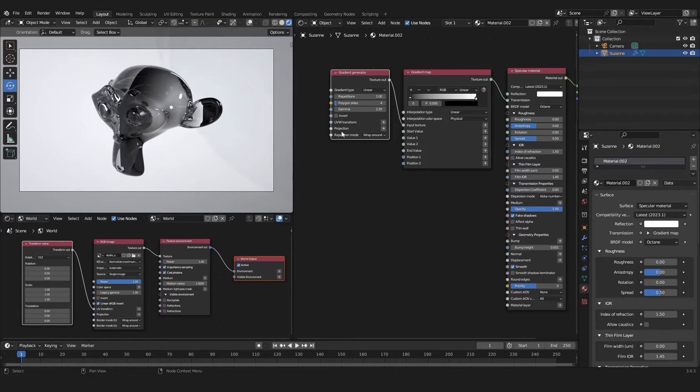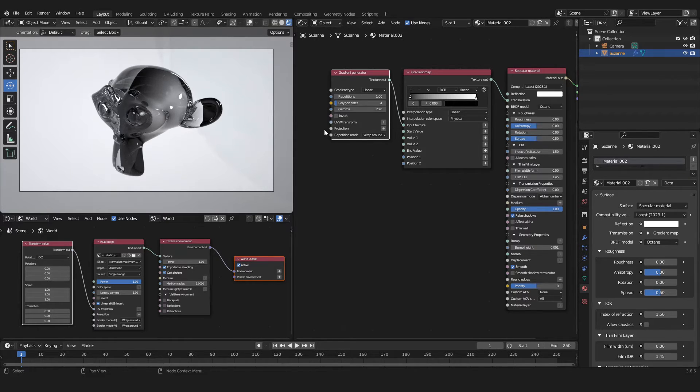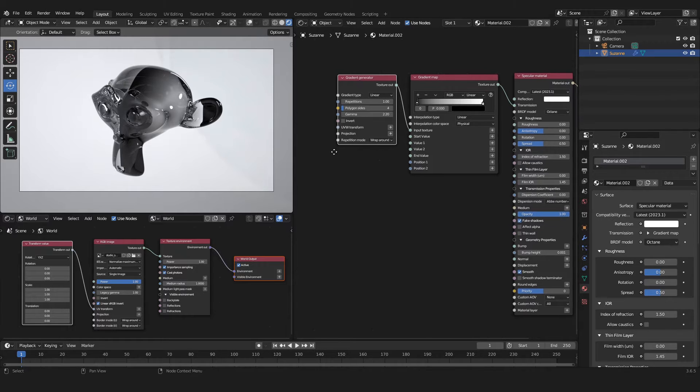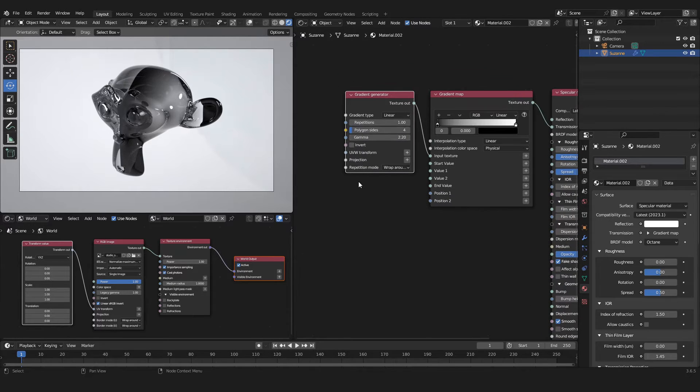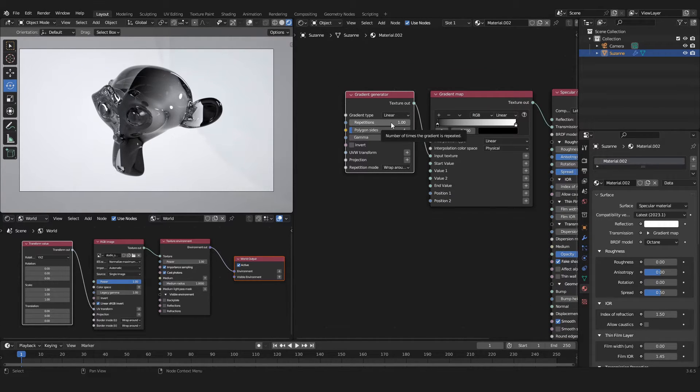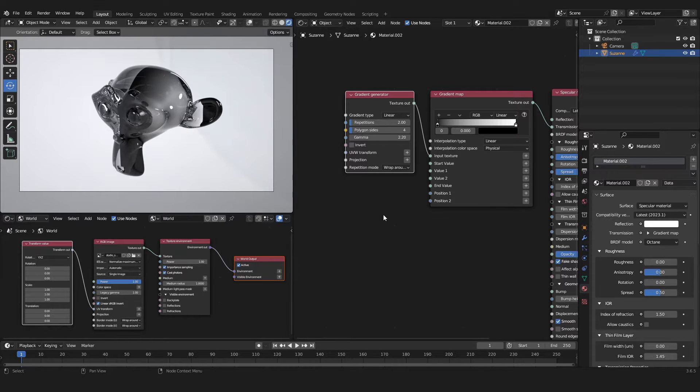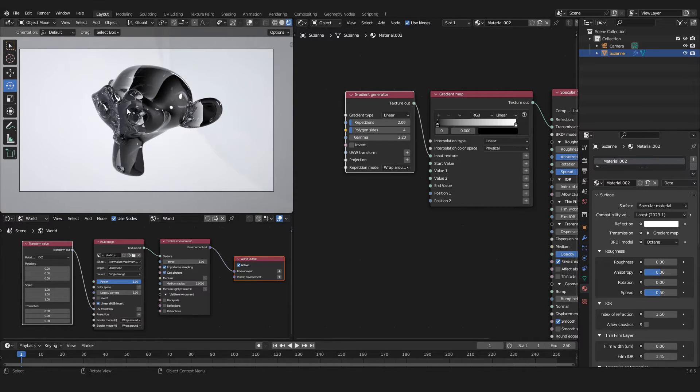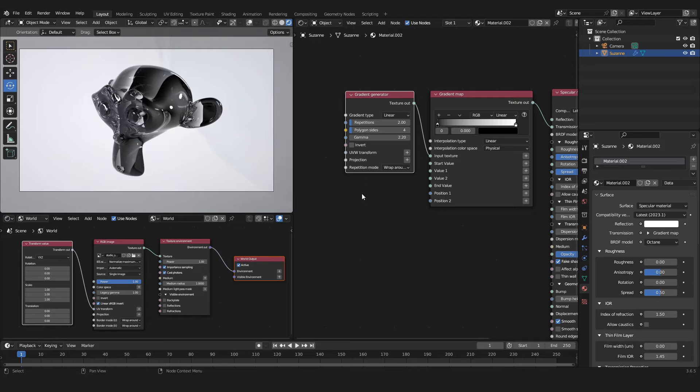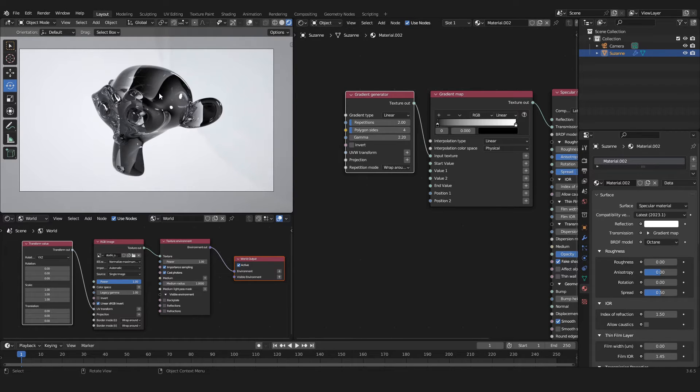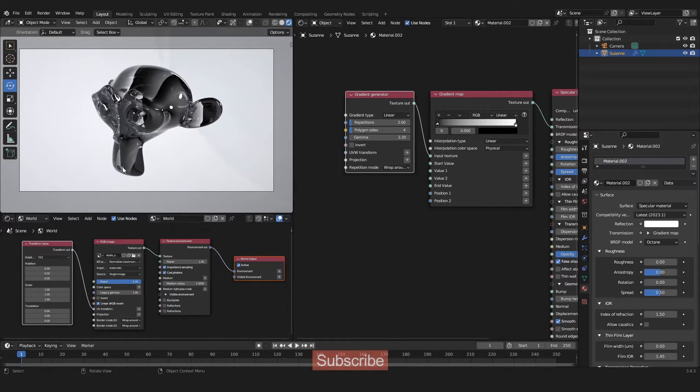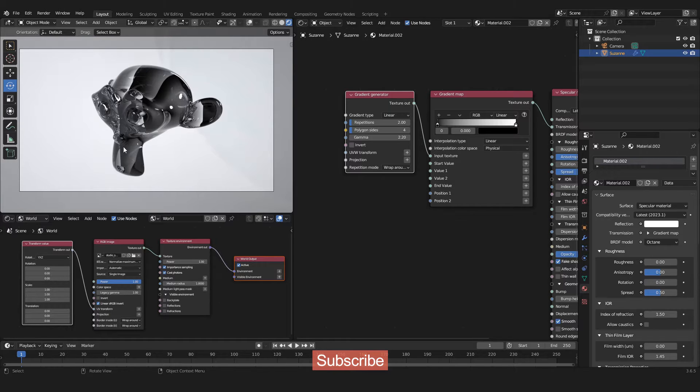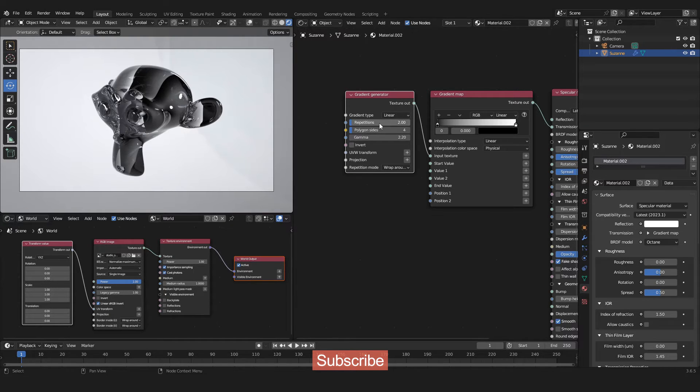Now you can see on the left-hand side in the viewport that we have a gradient, but in fact we have two gradients and this is because of the Repetition. If I would set the Repetition to two we would have four gradients on our material. Of course that's not what we want.